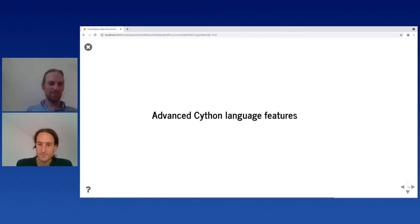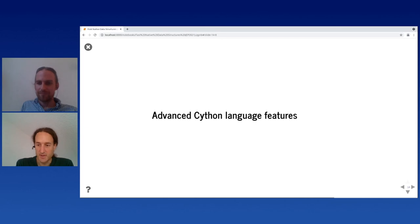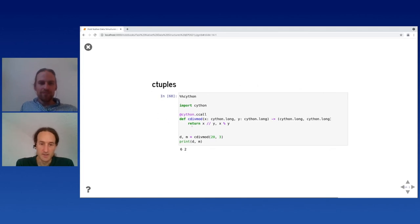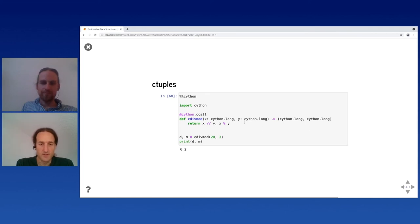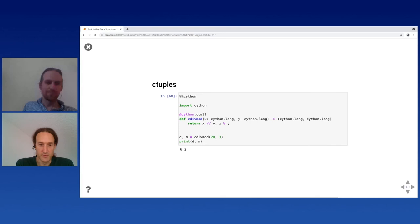The message is: by using C++ containers, you can get access to things that don't really have an equivalent in Python. A quick view on some advanced Cython language features for dealing with data efficiently. On C tuples: if you need to deal with more than one value, like a tuple of two types, you can declare this in Cython as just a tuple of types. Internally this is implemented as a C struct — a very efficient way of putting together different C data types that you'd normally store in a Python tuple.